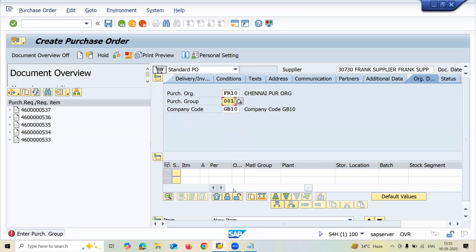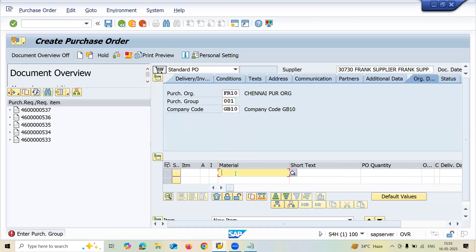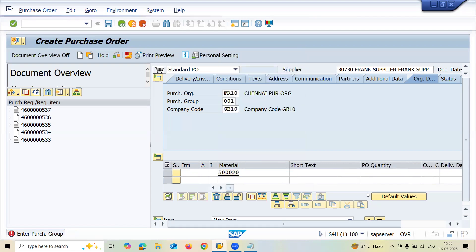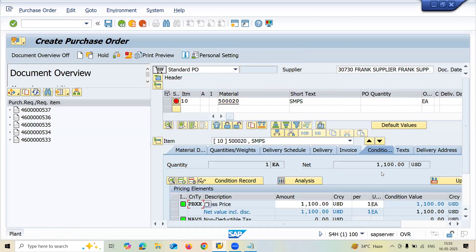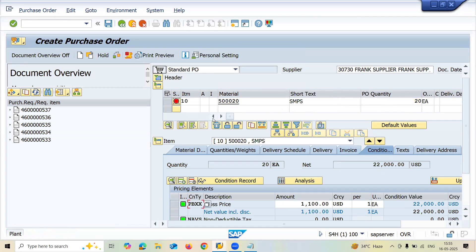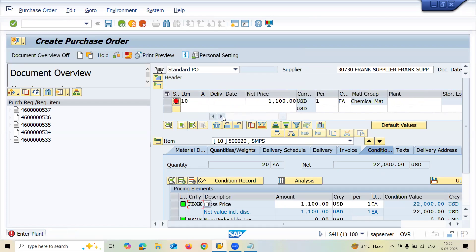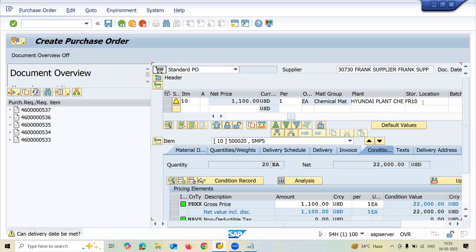Now let me enter the material here. This time I'm going to enter 20 quantity. Let's go to the right, enter plant FR10, storage location FR10, and save it.